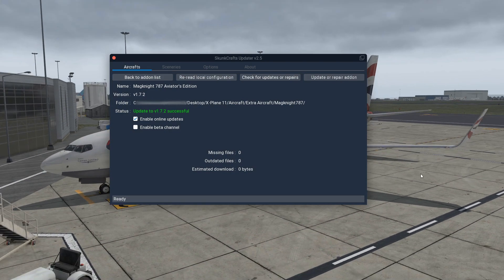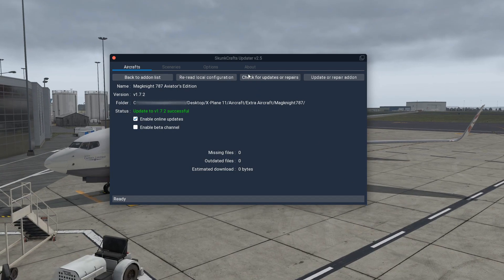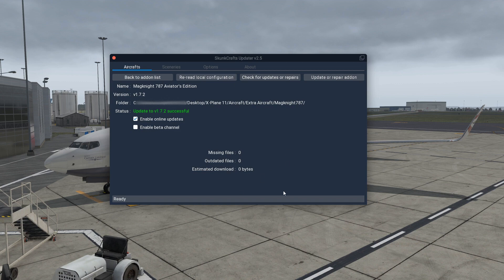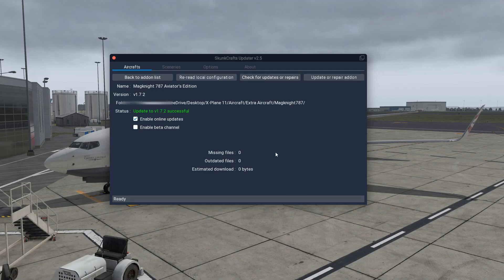If you have any issues, please put them in the comments below and I can help — but make sure you follow these steps: re-read local config, and then update or repair add-on. After this, restart the simulator, because as you can see here it is still on the previous version. So you have to restart the sim after that.